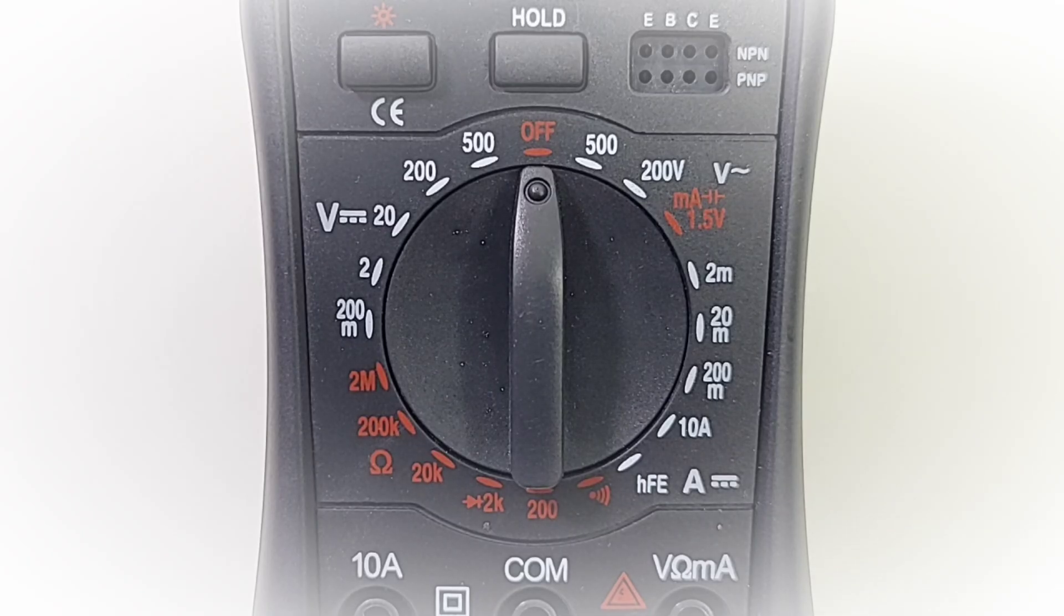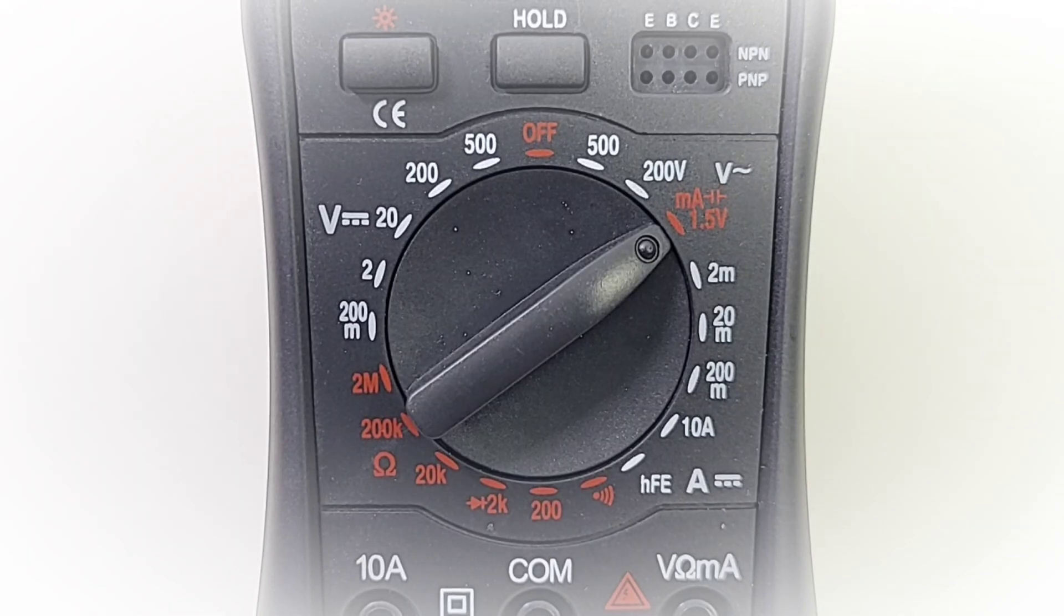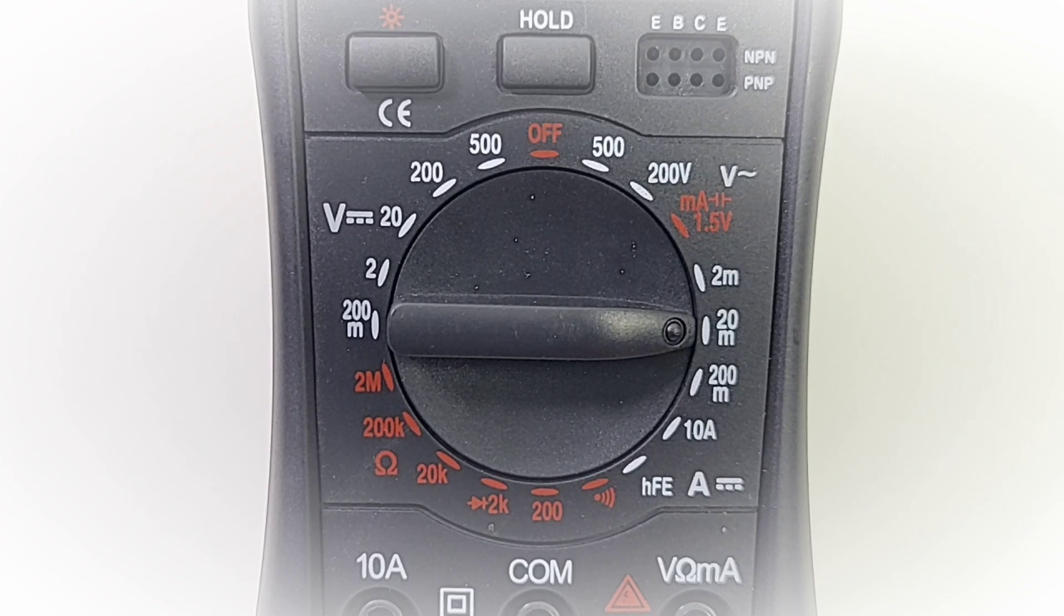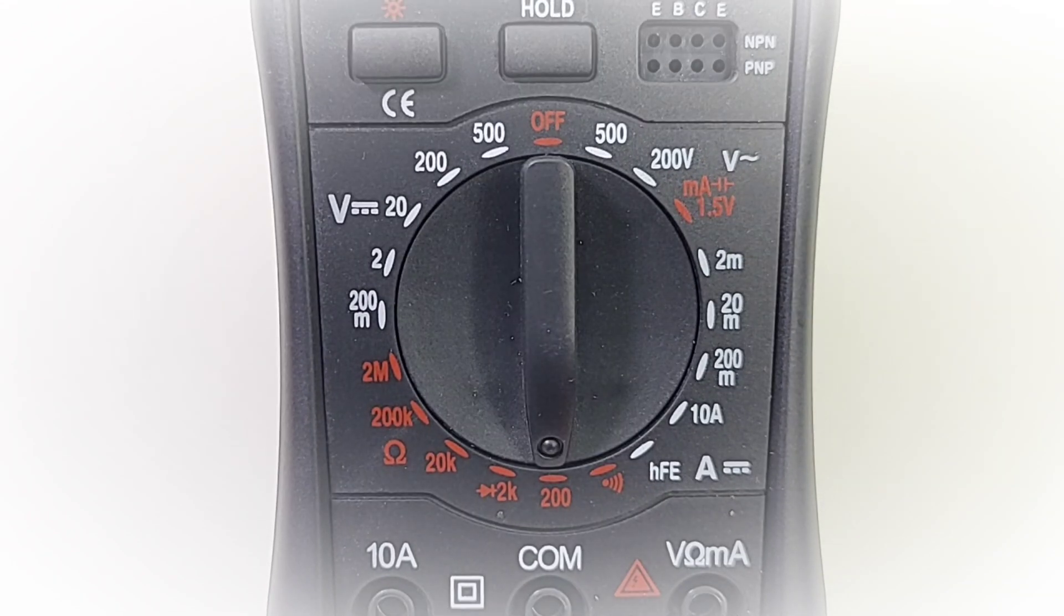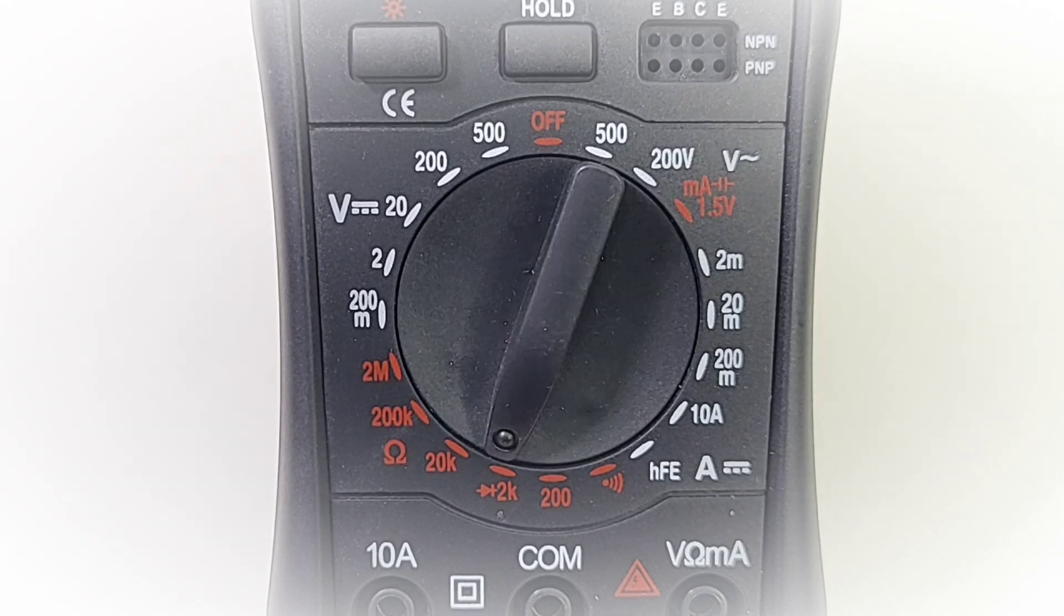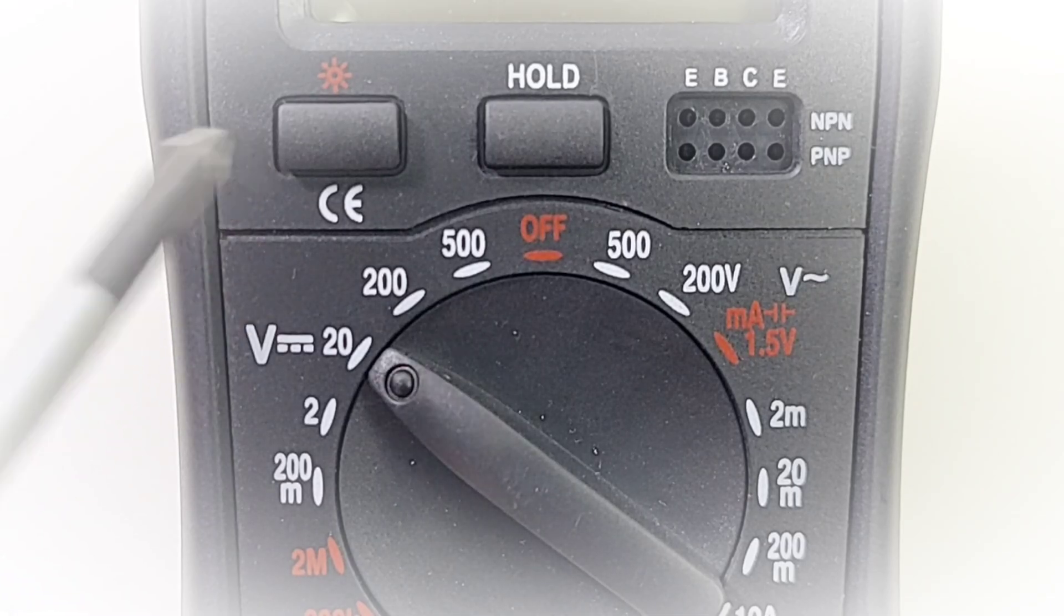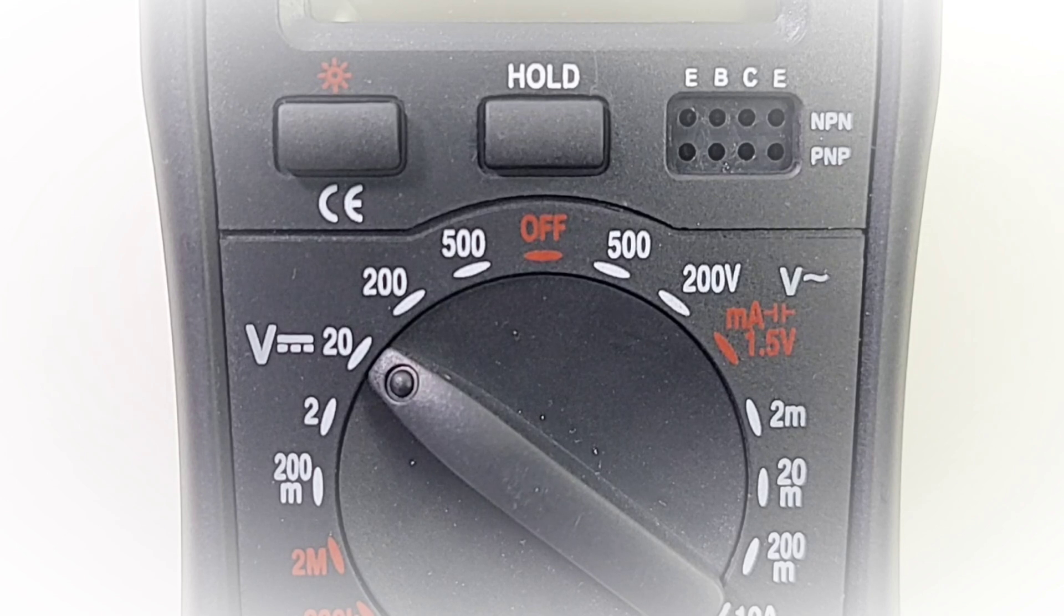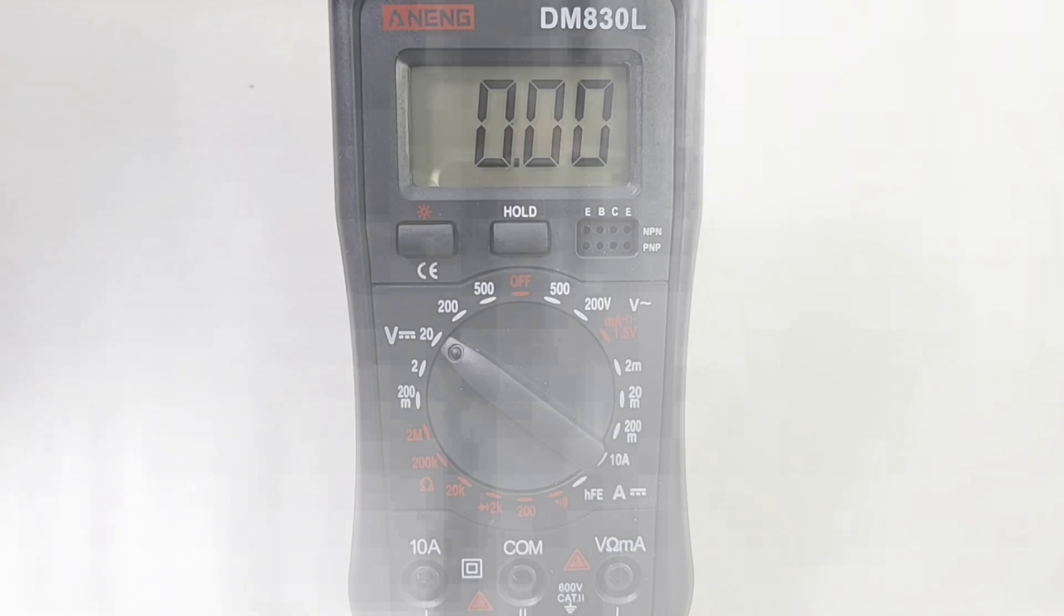Take a closer look at the rotary selector switch, starting off at the midnight or off position. Battery test 1.5 volts. DC amps from 2 milliamps to 10 amps. HFE or transistor mode. Continuity. Resistance up to 2 megaohm. Diode mode. Finally, volts DC up to 500 volts. At the top left, we have our backlight. In the middle, we have the one-touch hold. And on the far right, we have our NPN PNP transistor tester. Bottom of the meter, we have our high current input. On the left, in the middle, our common or ground. Finally, on the right, our voltage resistance and milliamp.